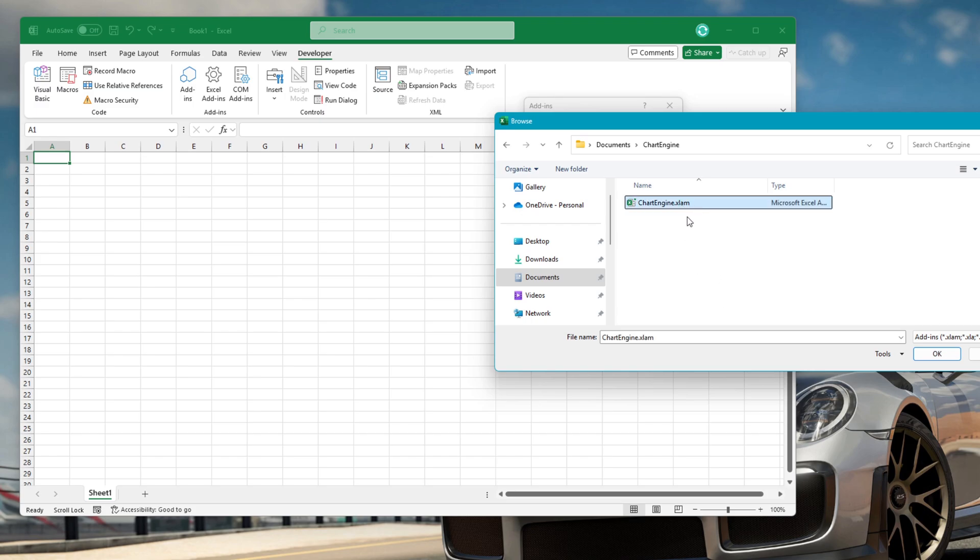Locate your Add-ins folder. Then select the add-in you want to install. Click OK.